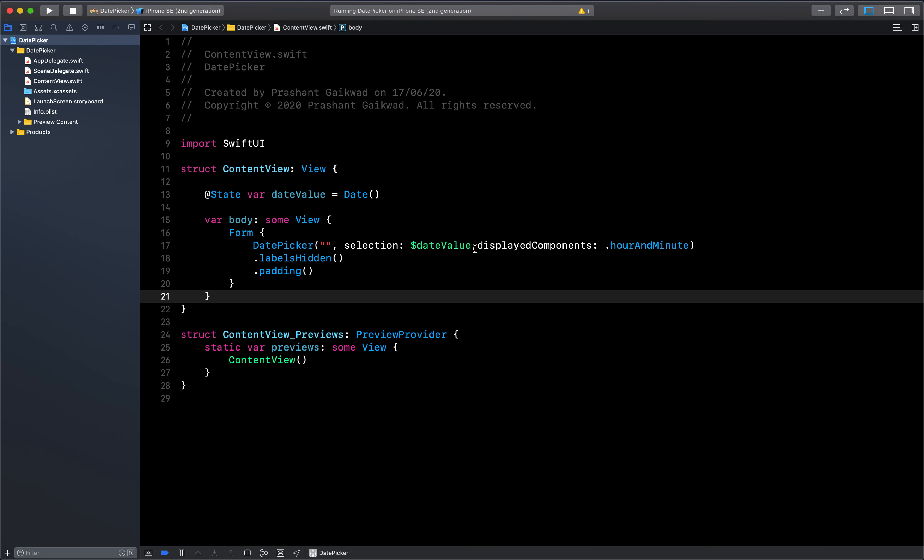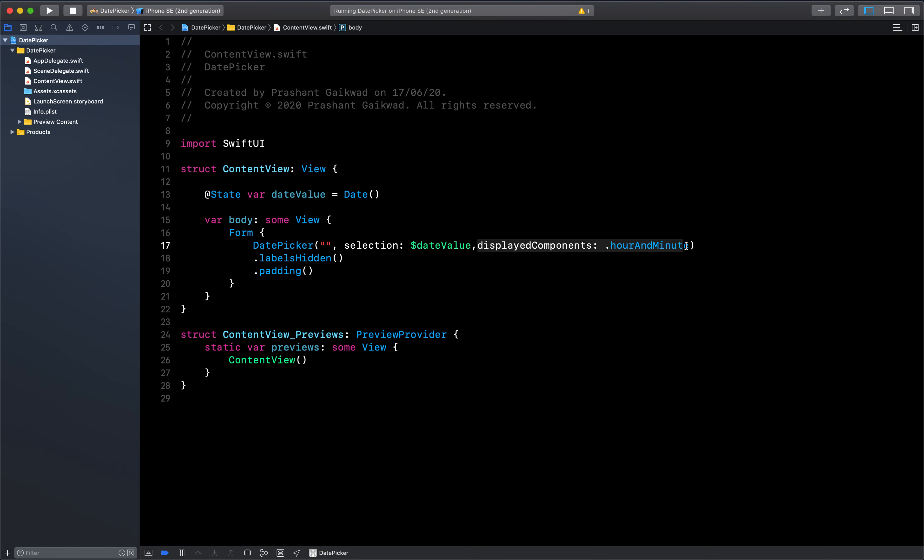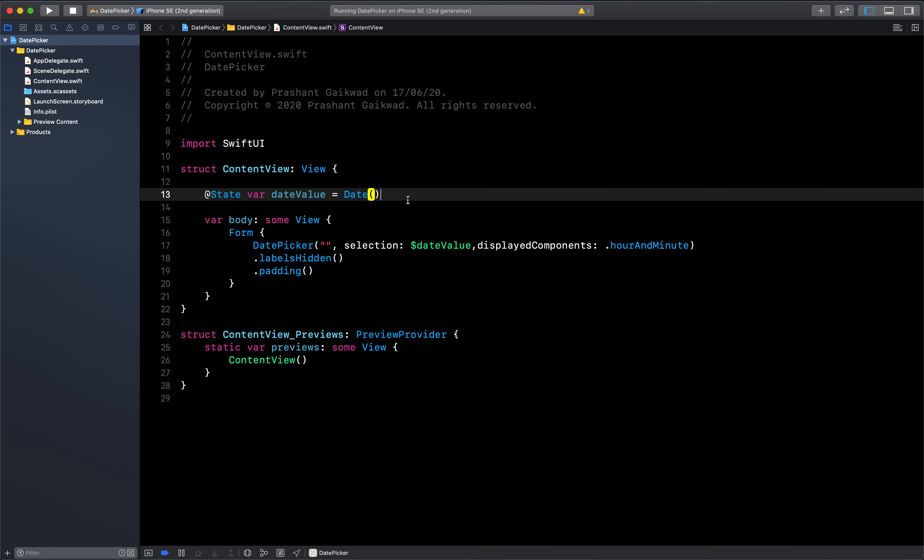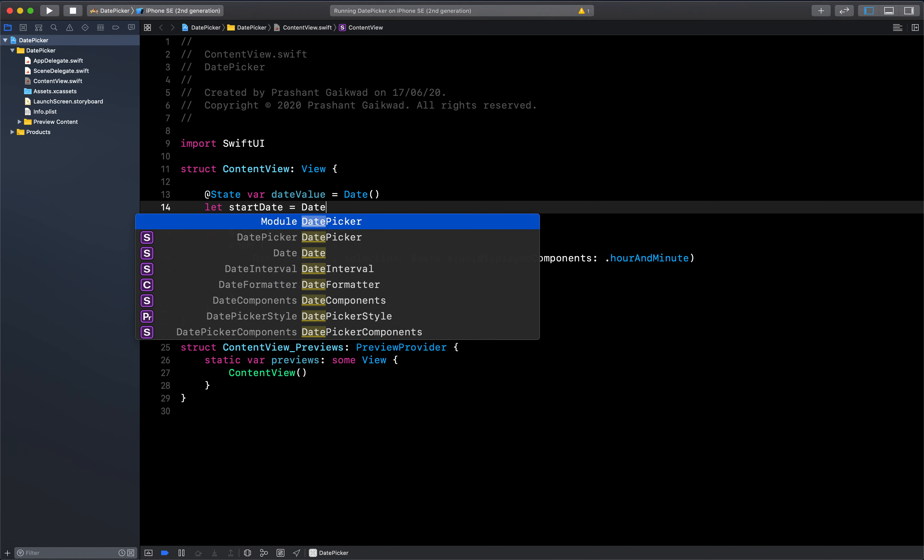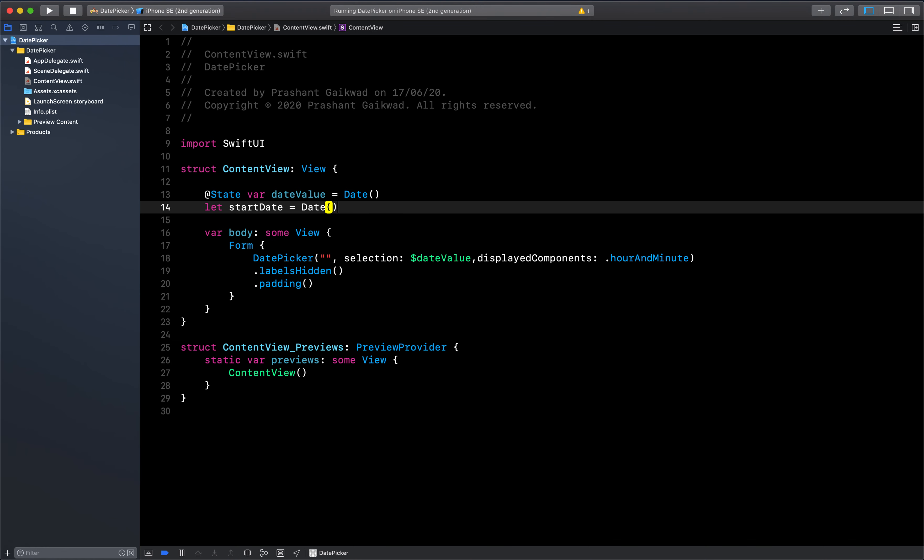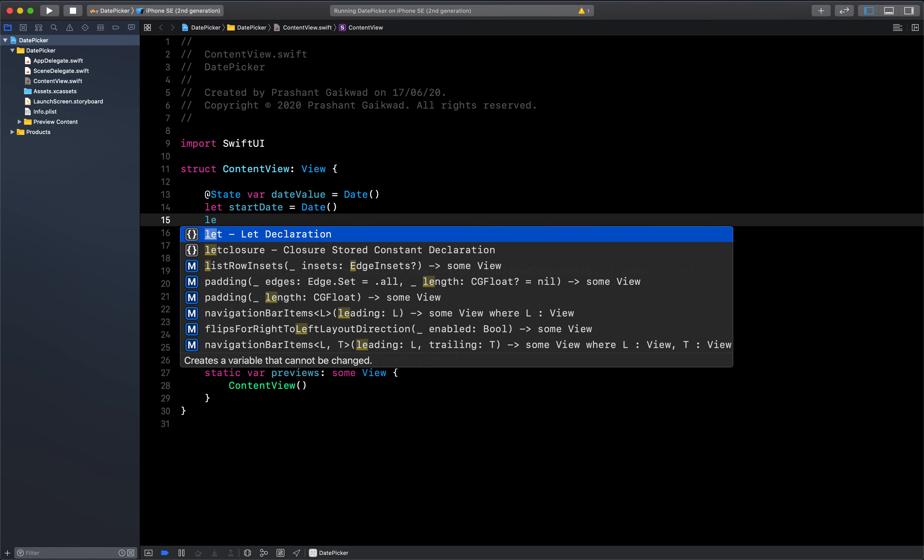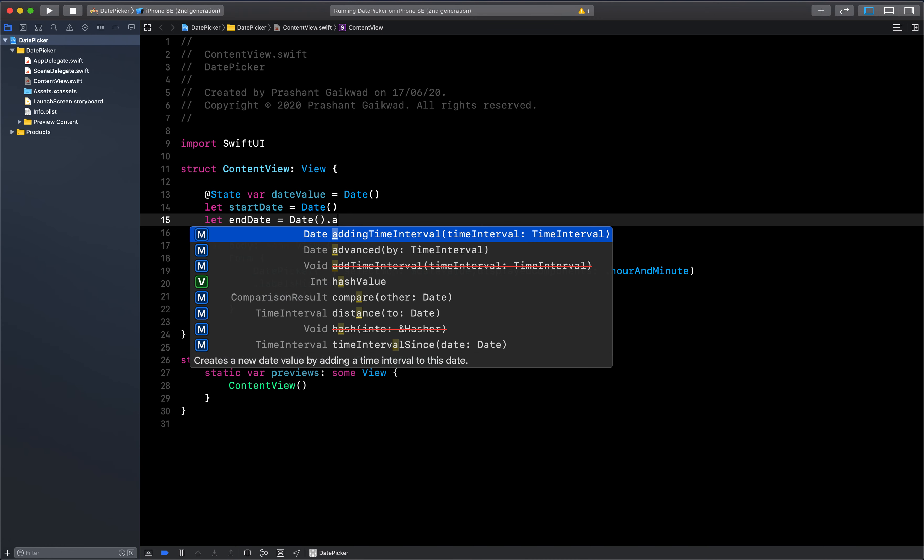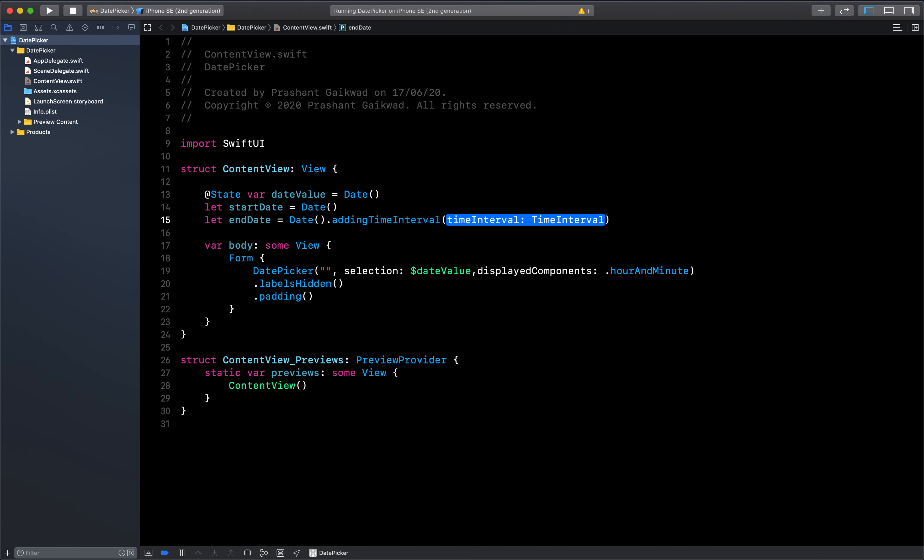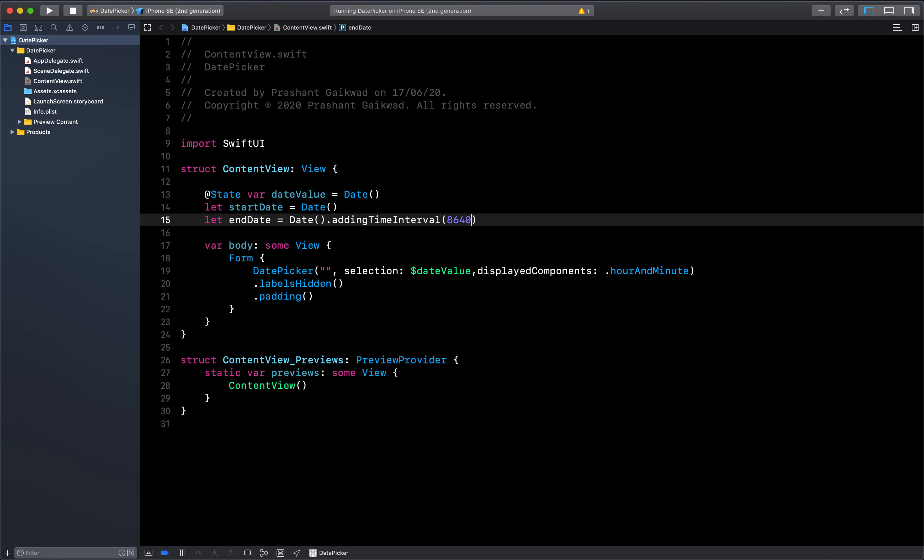That's for form view, but we can see one more thing, that is range. To pass a range, you need start and end values. Let's create that first. We are going to create two values, one will be start date and one will be end date. Start date equals to the current date, and let end date be tomorrow's date by adding 86,400 seconds, which is seconds in a day.